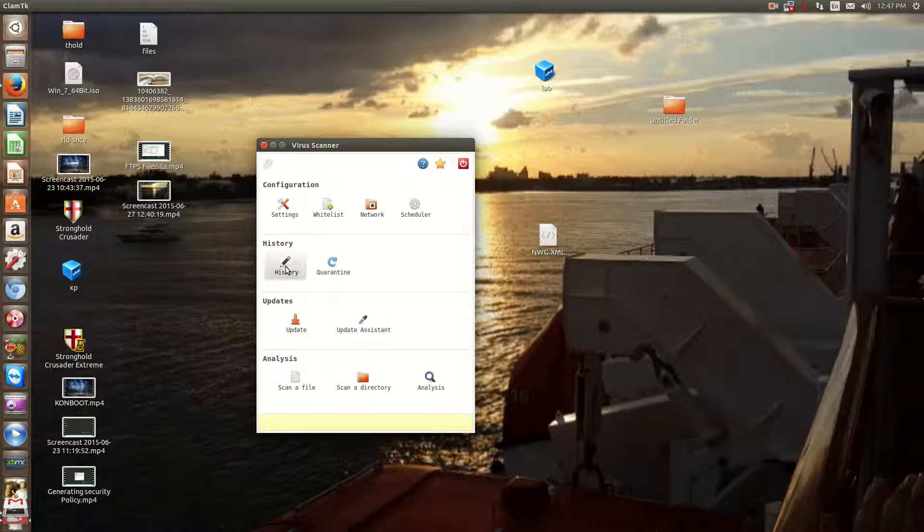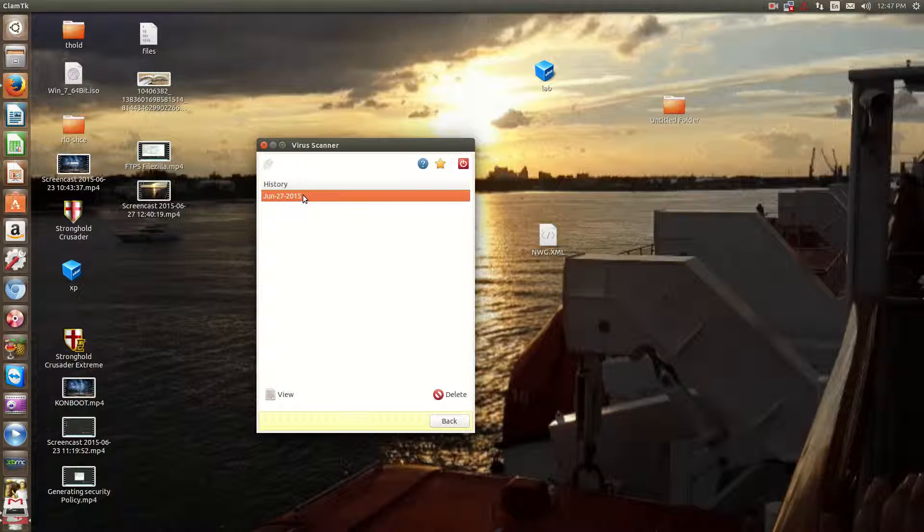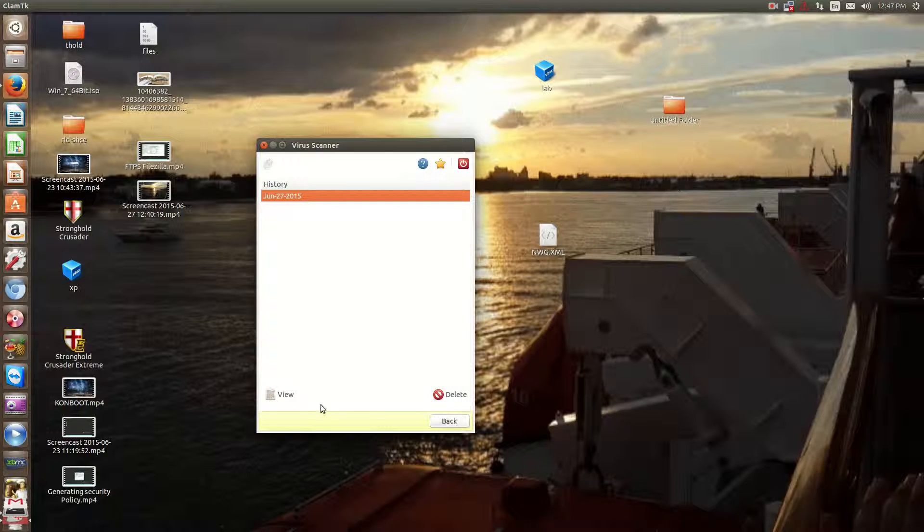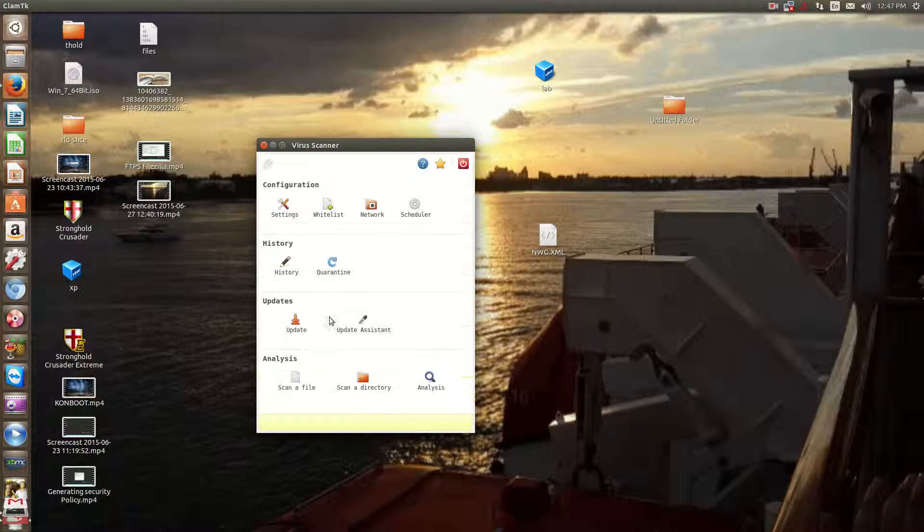You have a history button so you can see when, if you click View here, you'll see what was done in your last scan.